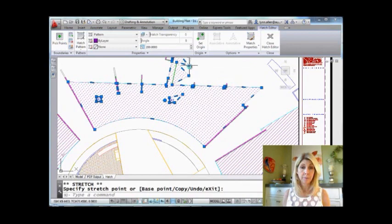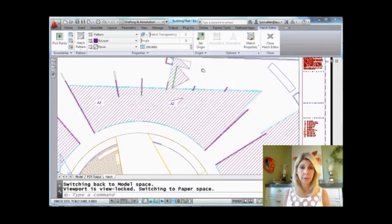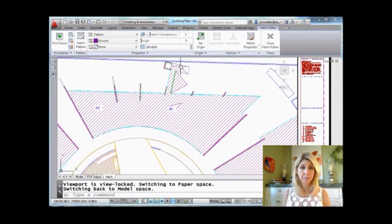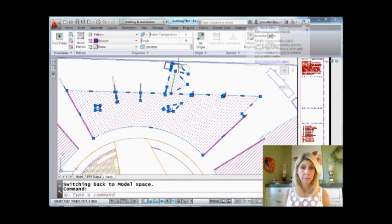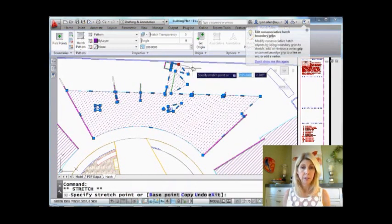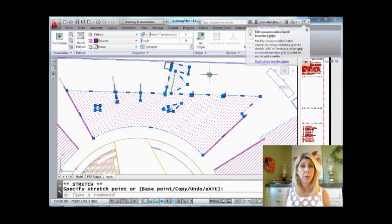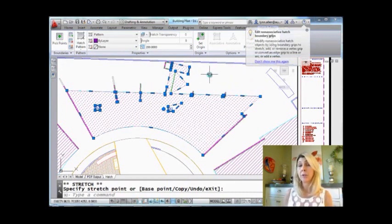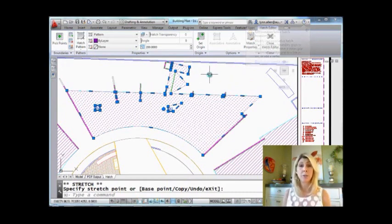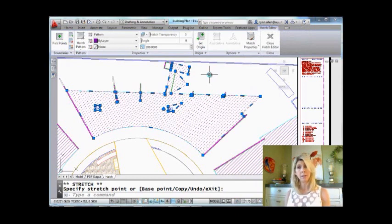Very cool. Super cool. Pull this down. Pull this one over here. Super cool. So you'll also see that you can use multifunction grips on non-associative hatch boundaries. Awesome.